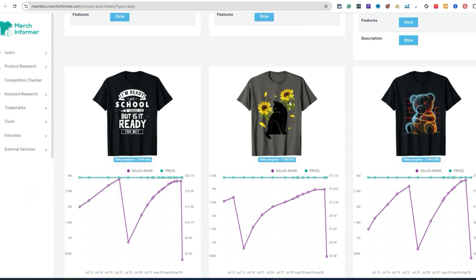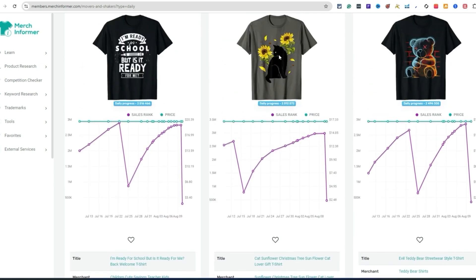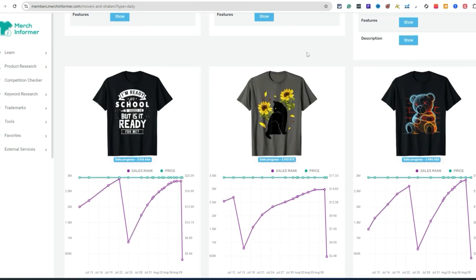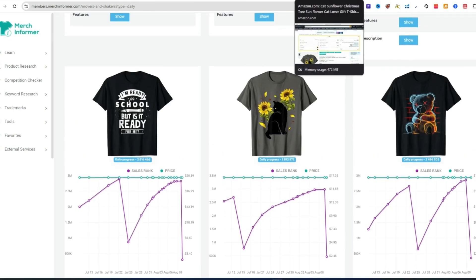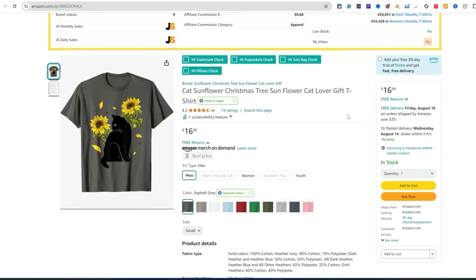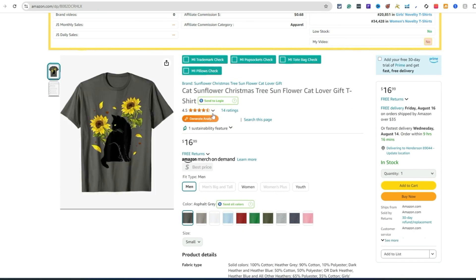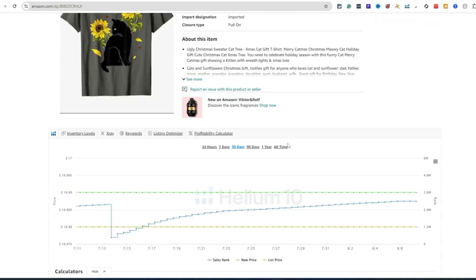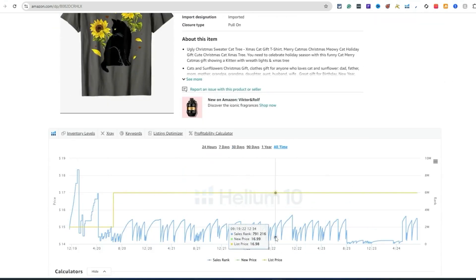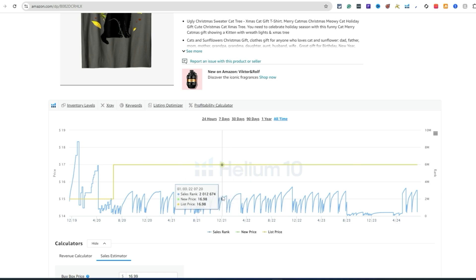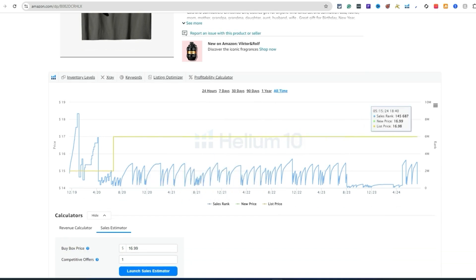This one's cool too — a black cat with sunflowers. I think AI can create something really cool that would compete with this type of design. Let's come over here and look at this t-shirt. It looks good on some of the darker colored t-shirts. 4.5 out of 5, 14 ratings. We come down and look at the all-time BSR — yep, consistent seller. This is what we look for as print on demand sellers.